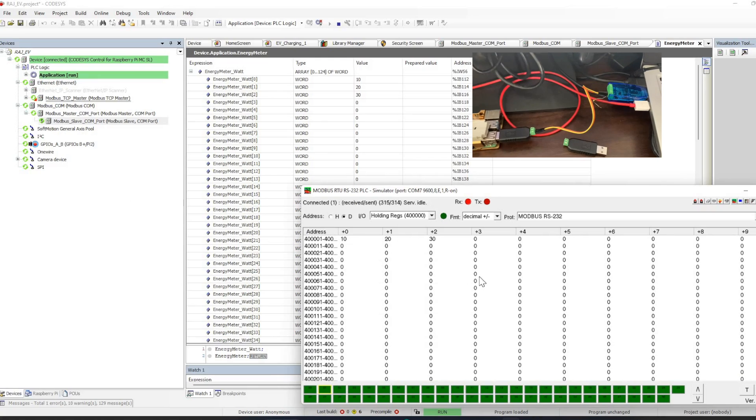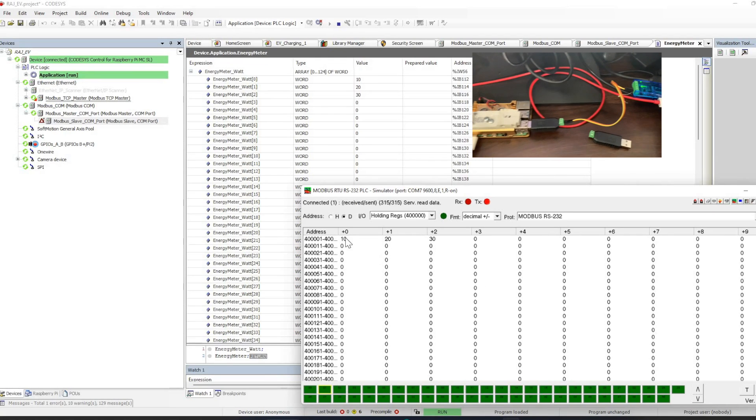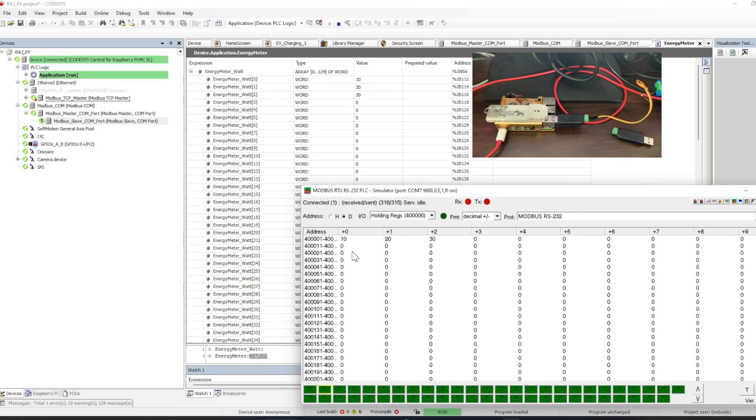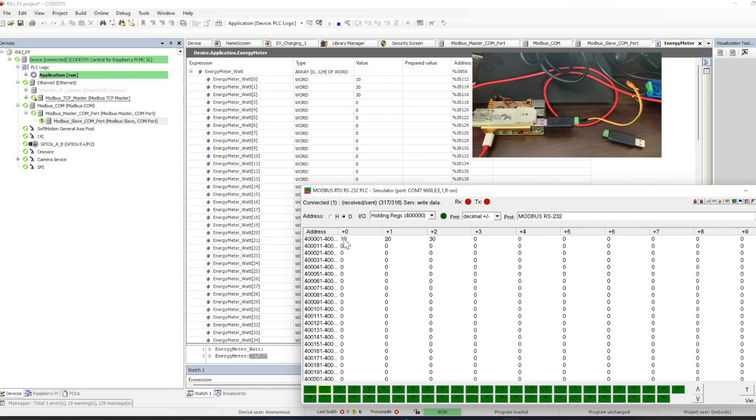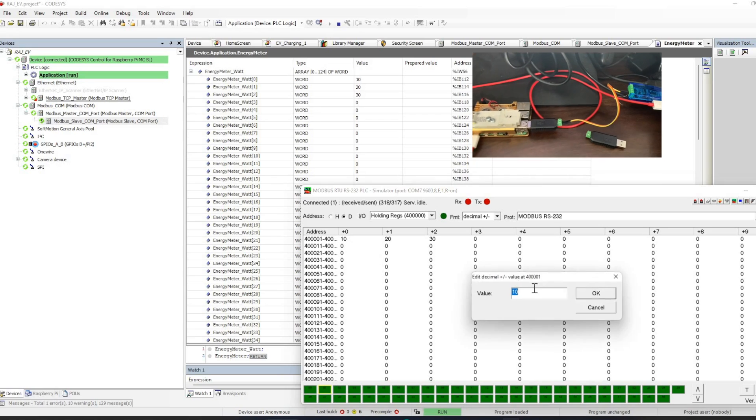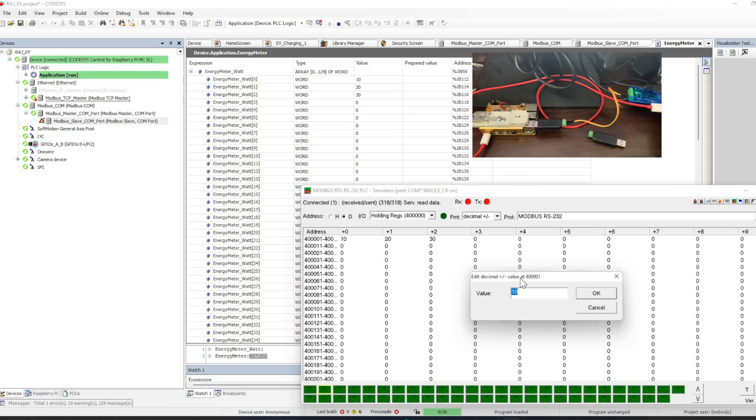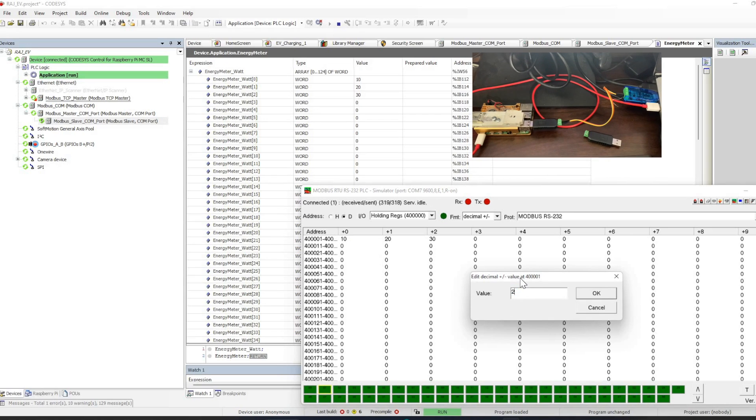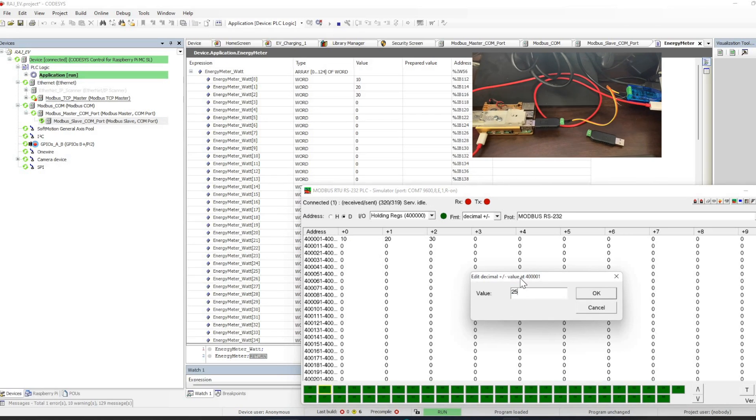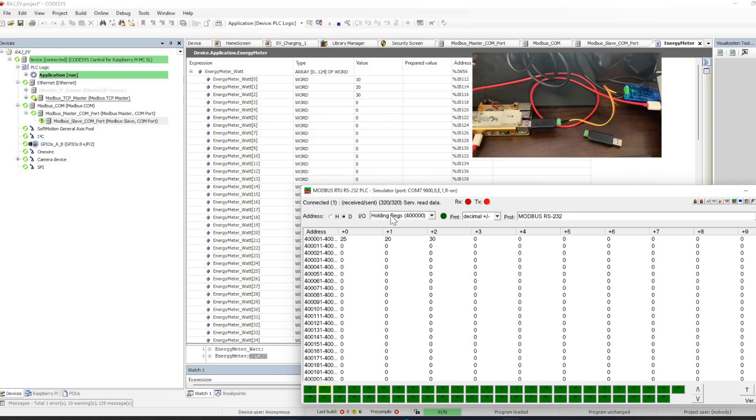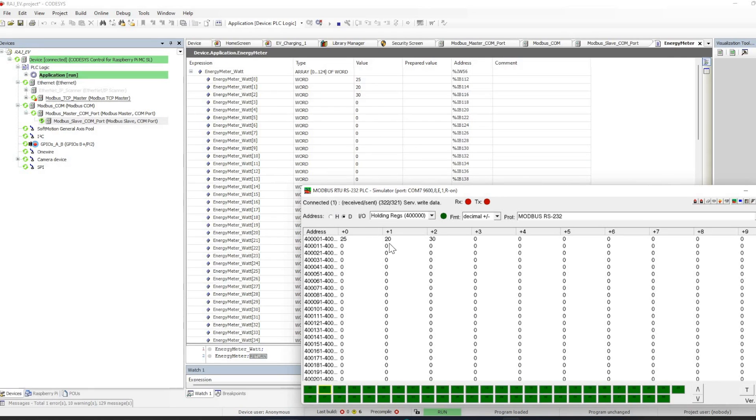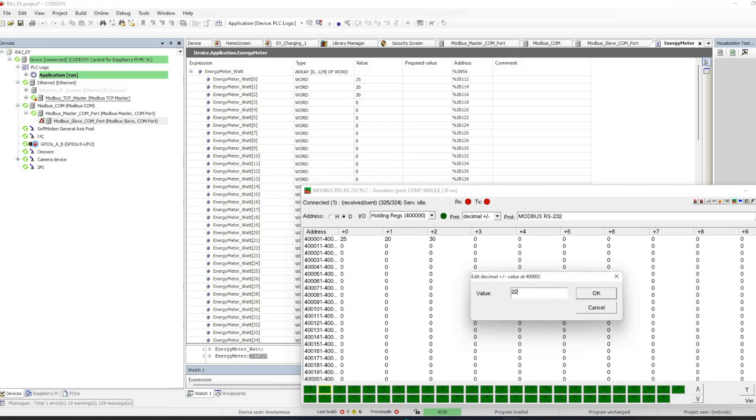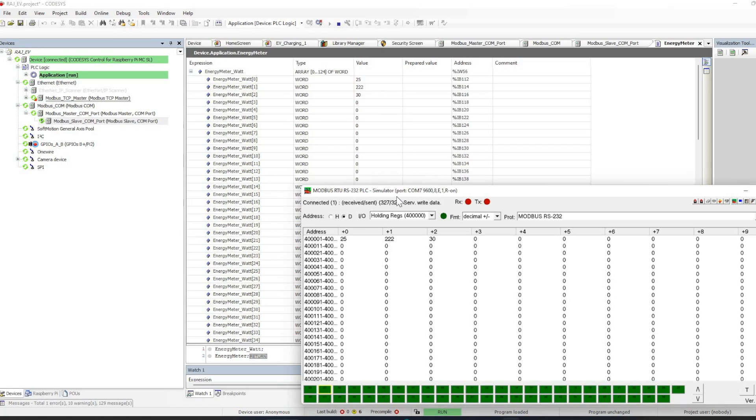You can see it is already getting connected. This is the Modbus simulator which I have used, and when we change the value it will work. Yeah, so that's all.